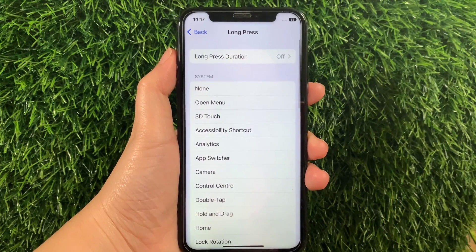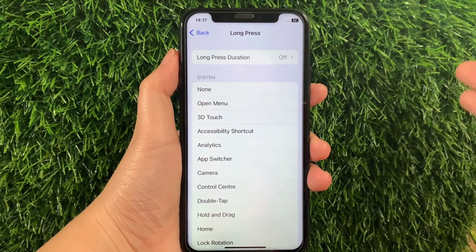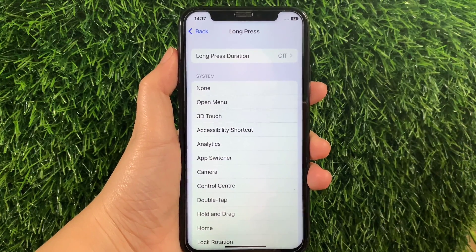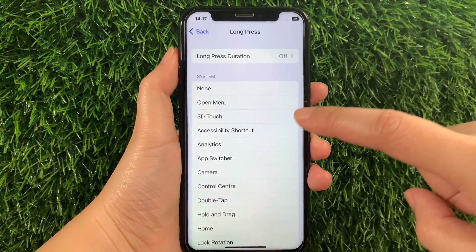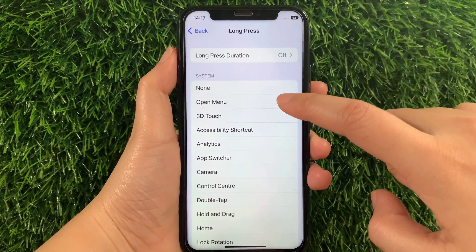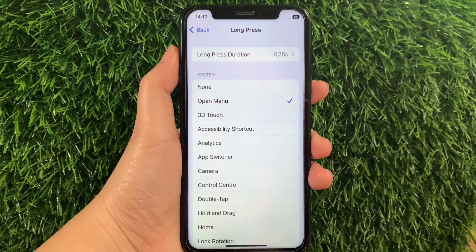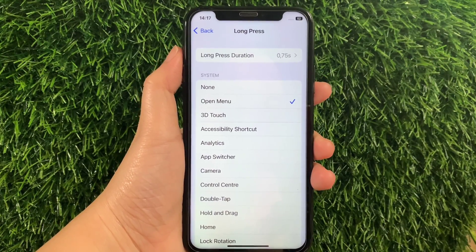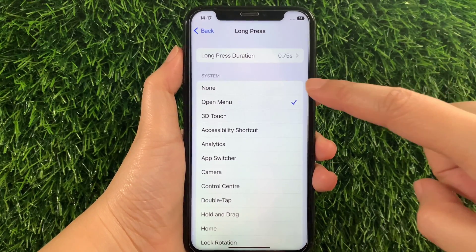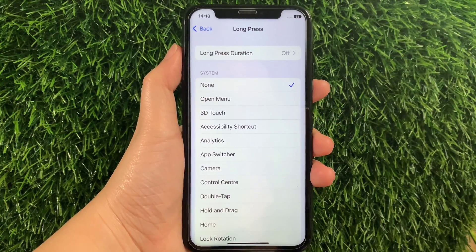Then in Long Press, you can now change the actions that you want to enable. For example, you want to enable 3D Touch or Open Menu, just tap it until there's a checkmark on the side to enable. And if you want to change it back to the default actions, just tap None until there's also a checkmark on the side, just like this.